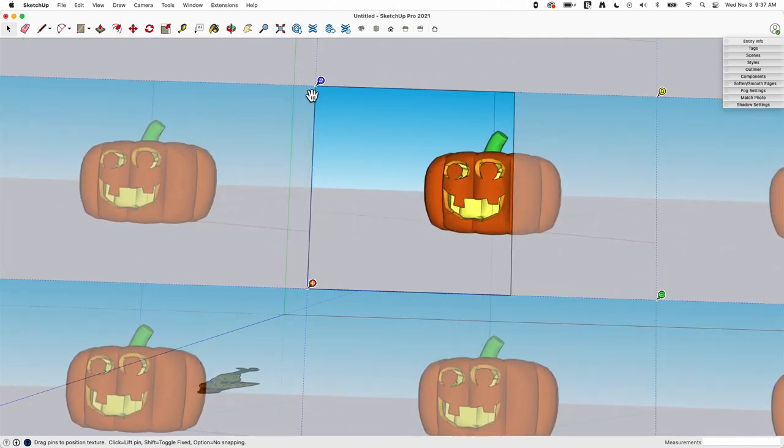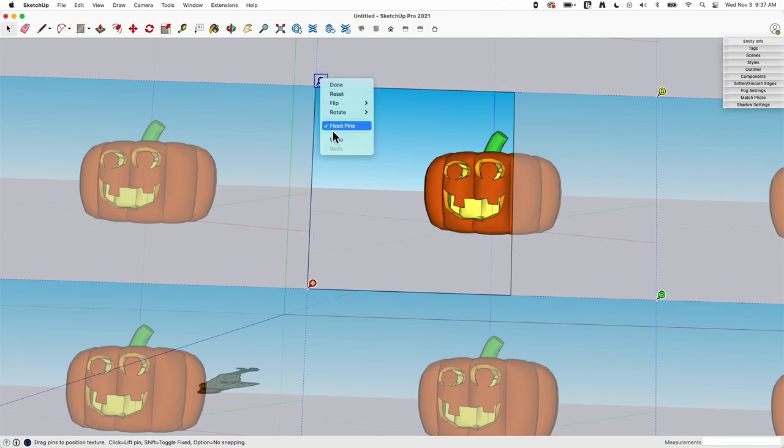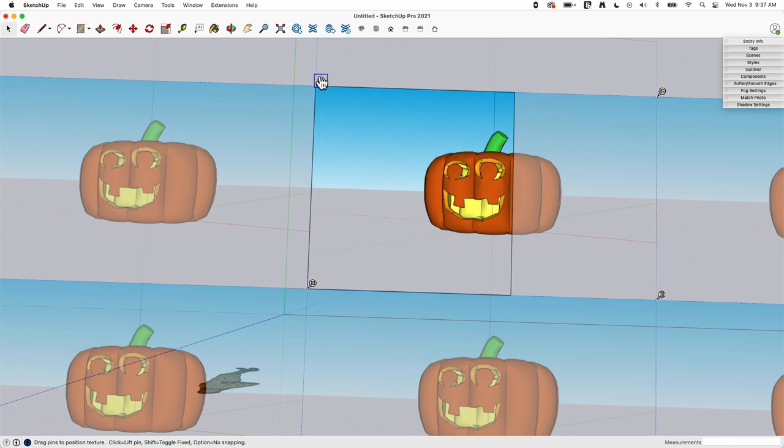Alright so these were the pins, the colored pins are the ones we talked about in the last video. In this one we're gonna right click and we're gonna toggle off fixed pins and we get these distortion pins, white pins I call them, because that little logo is white.